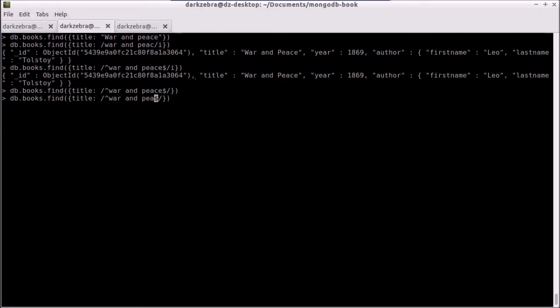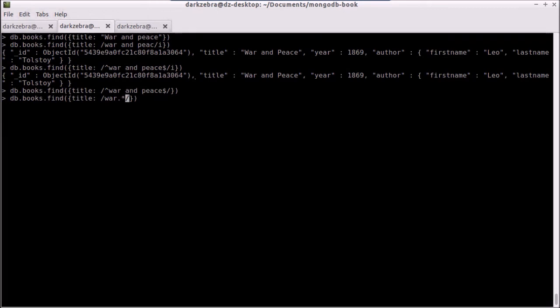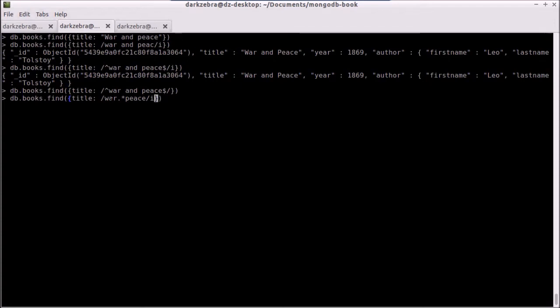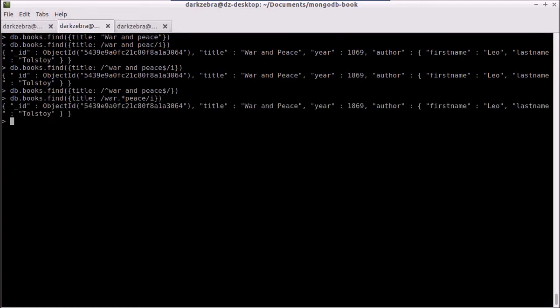I can also use these regular expressions to do some kind of a wildcard search. So I can say war.star, which says match any combination of characters in any order, slash peace. And we're going to do case insensitive. And so this will just look for war, followed by any number of characters, and then peace somewhere in our title. And you'll see that it matches again.